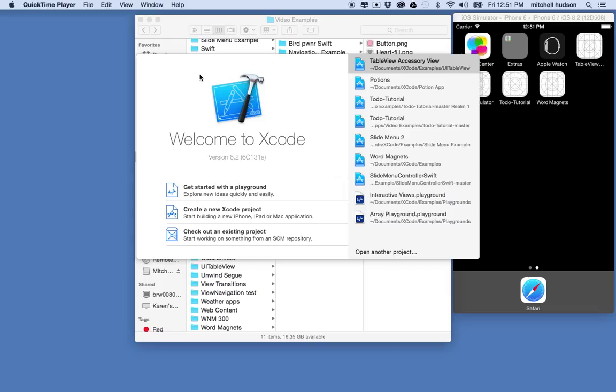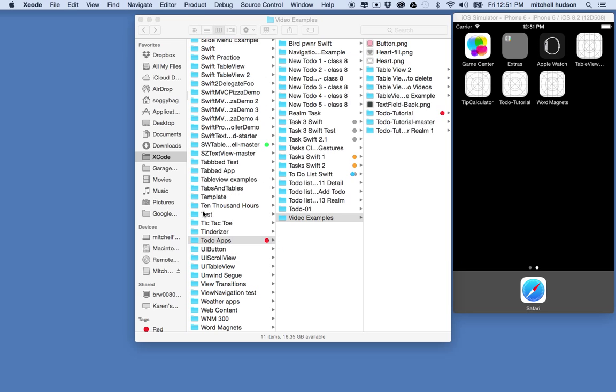Hi, I'd like to talk about the UITableViewCell AccessoryView and for this example I'm going to start with a brand new project.